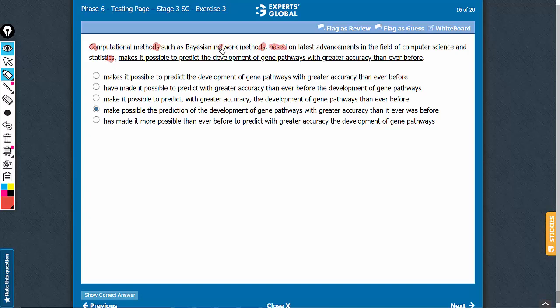The meaning is that these network methods make it possible. So wherever you have a singular verb, that needs to go. A and E can be comfortably eliminated.